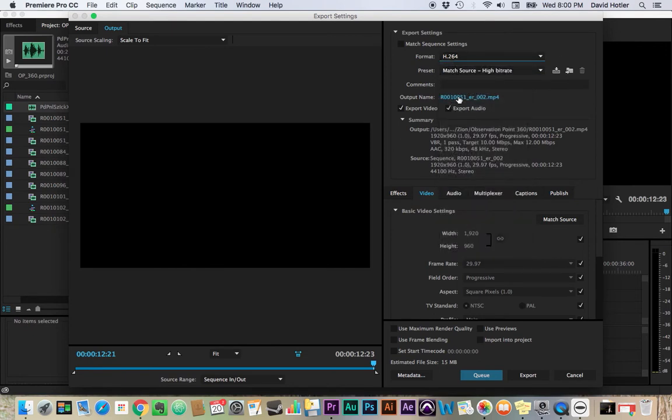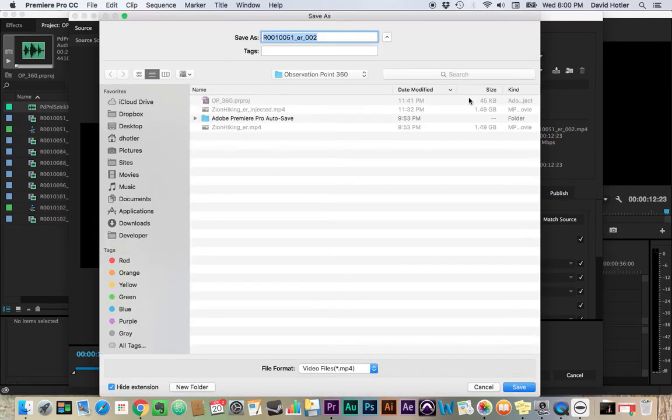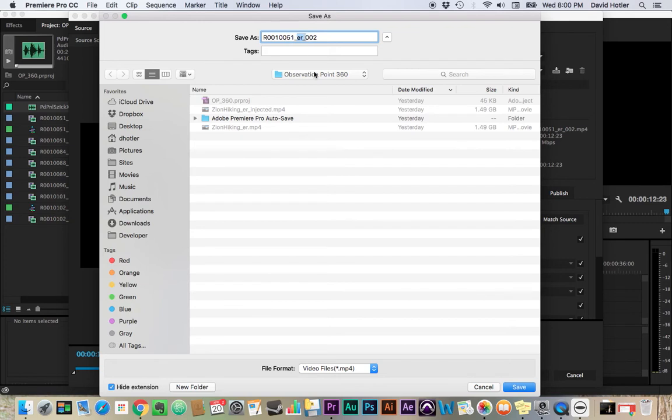Make sure your format up here is H.264. And then you can give it a new file name. It's not important that the file has the ER in it. That's not an important thing. That's just something that the software did for you to let you know that it has been flattened.